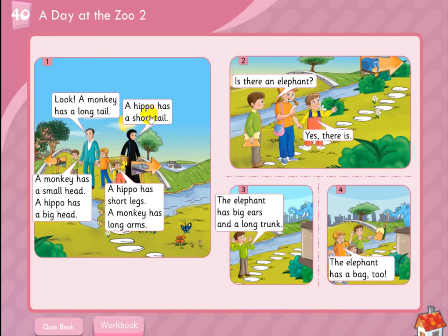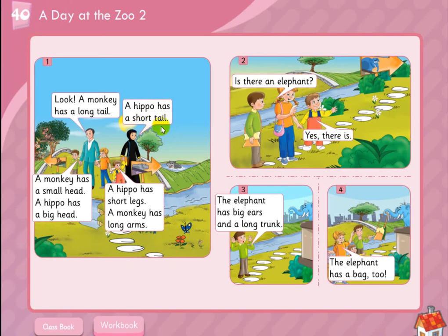The mother says: a hippo has a short tail. The mother says: a hippo has a short tail. Hippo has a short tail.